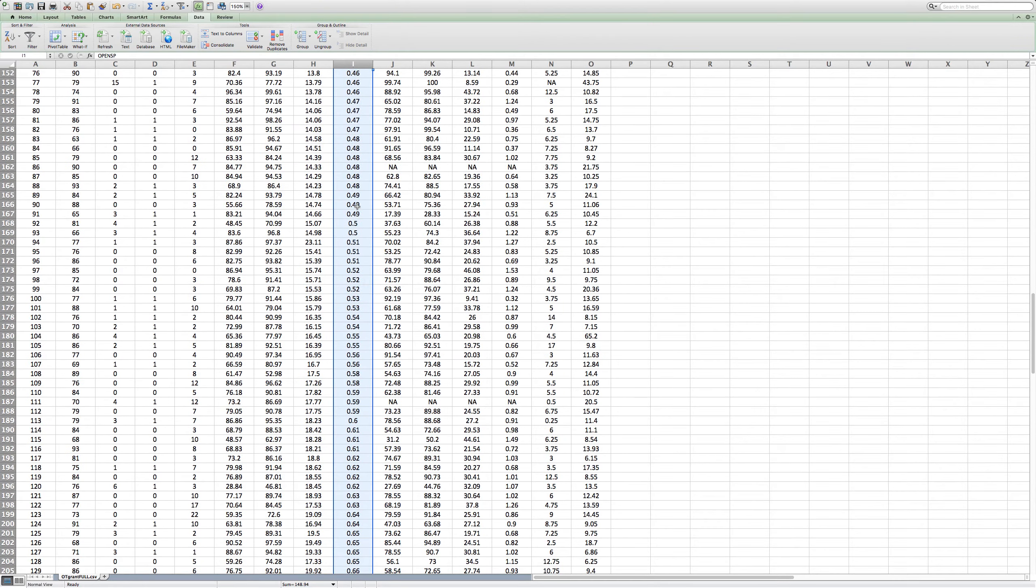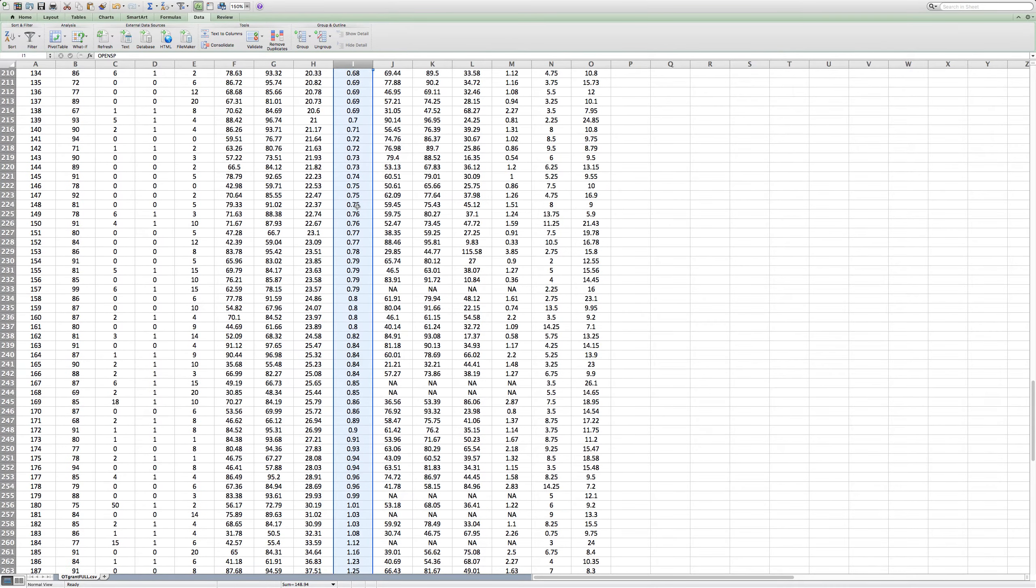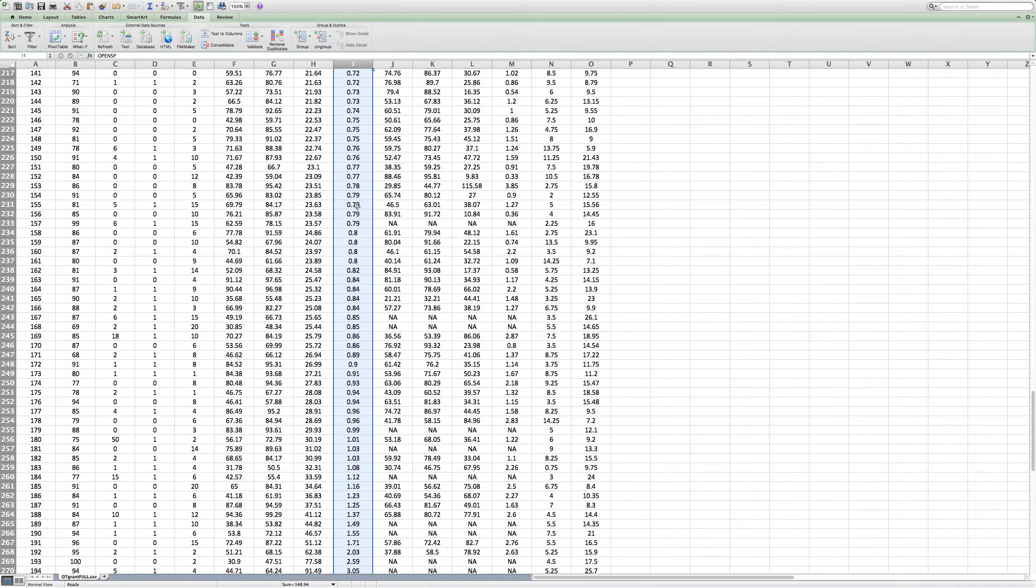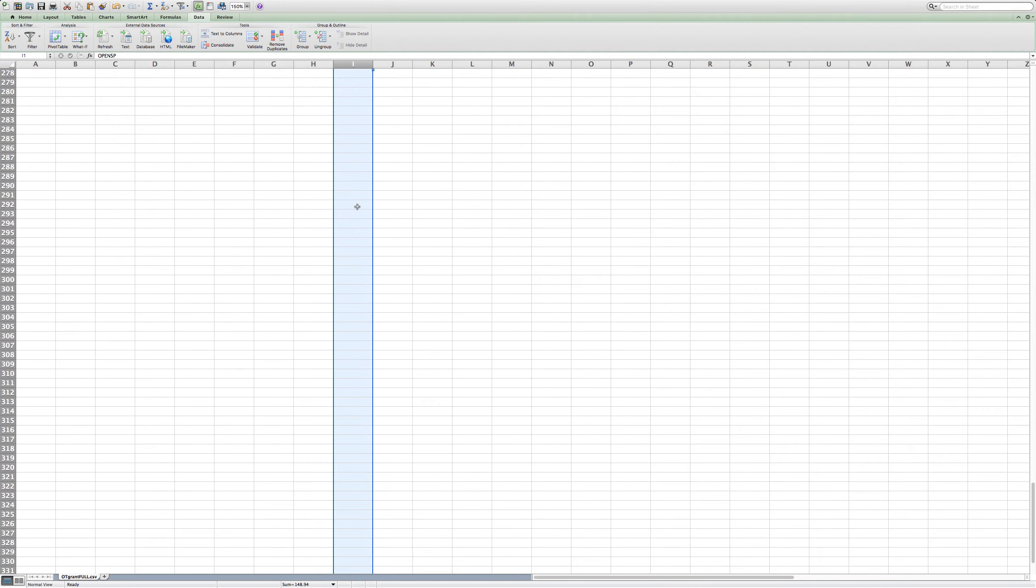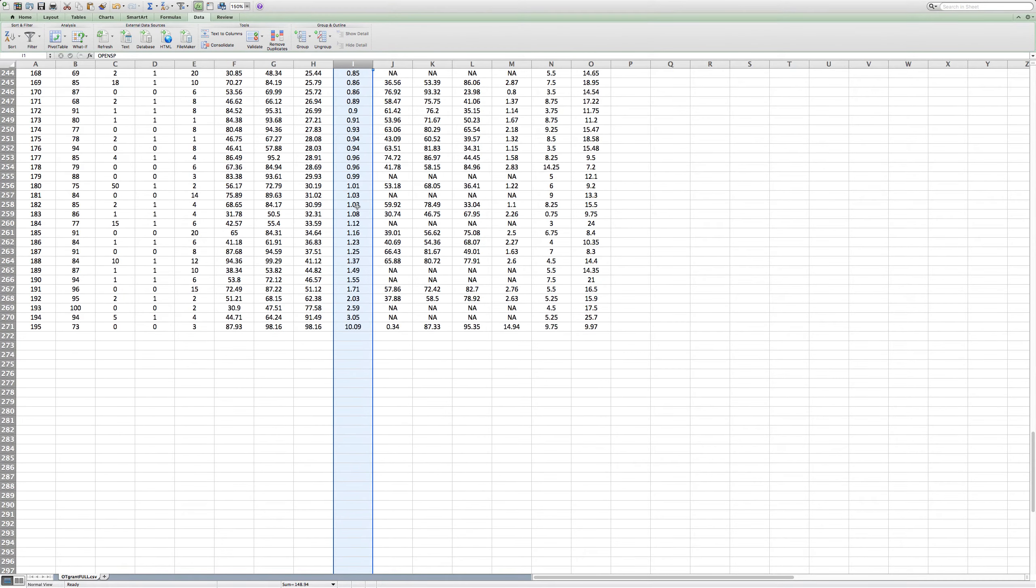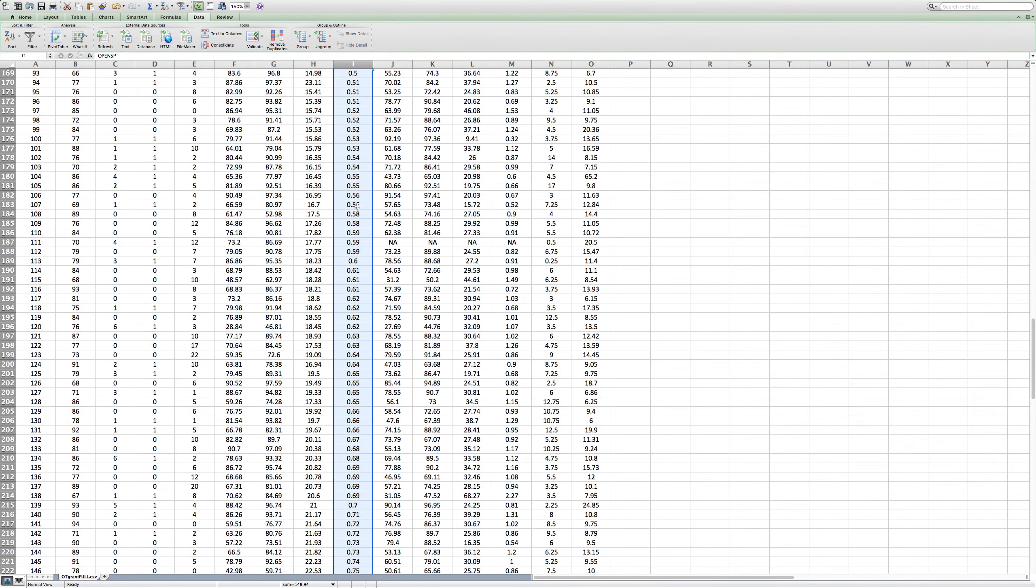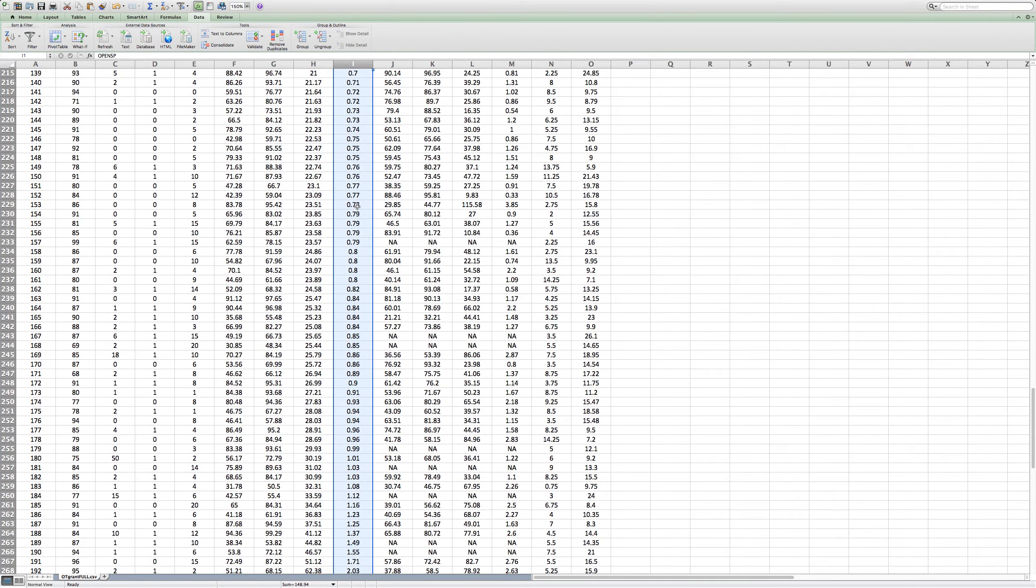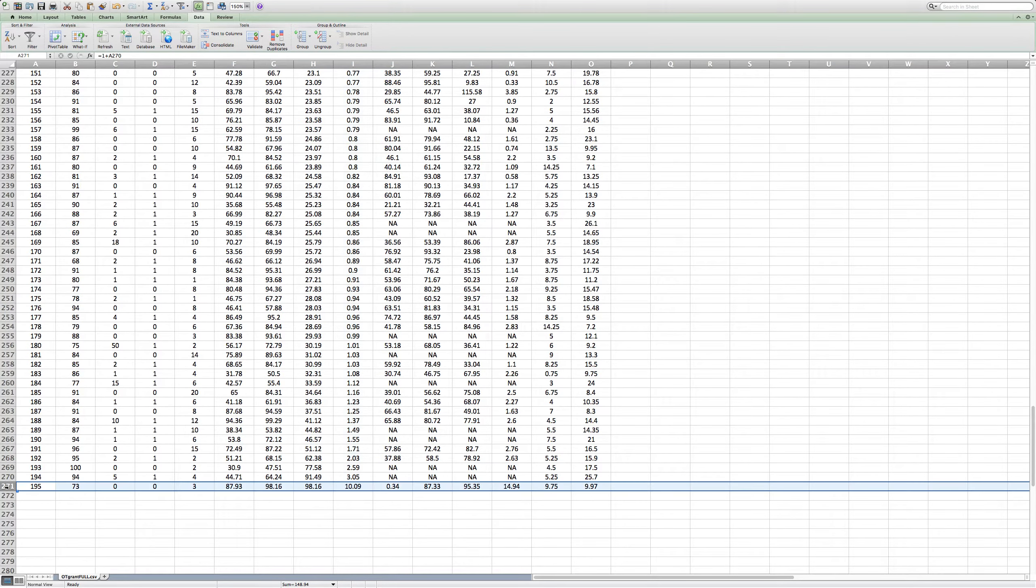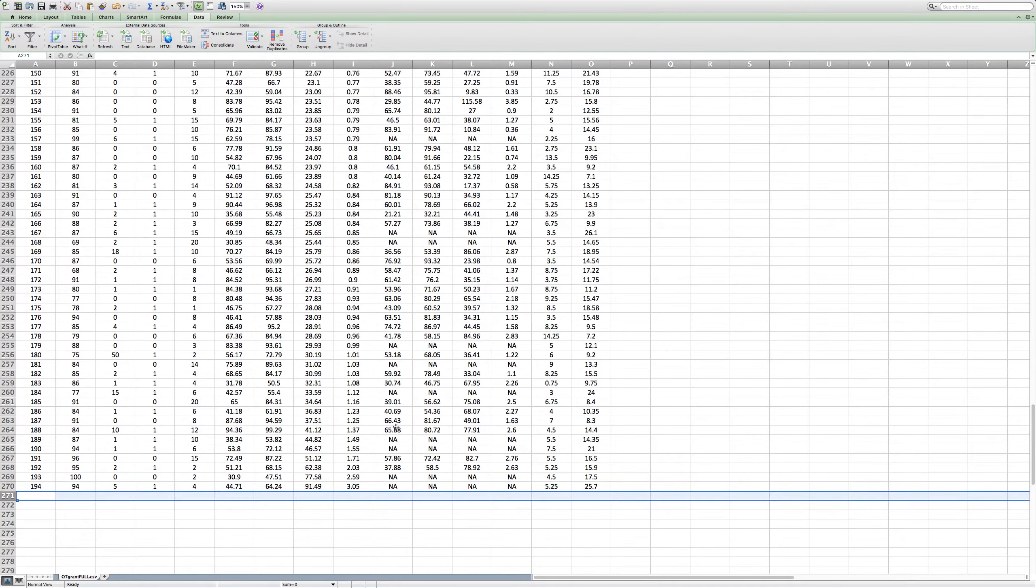Nothing wacky showing up here. All those are believable. That 10.09. I'll tell you, my computer's running slow. That 10.09 is not possible. So, that person is going to leave.